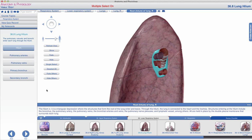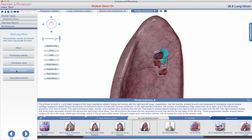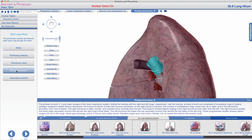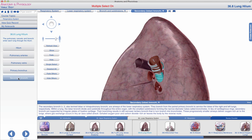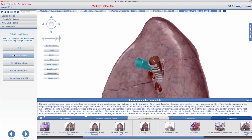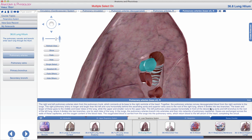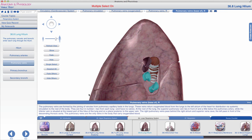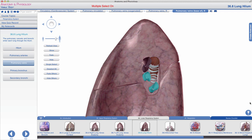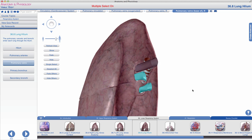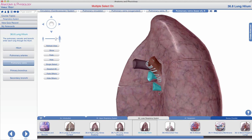Examining these structures, we see that components of the bronchial tree — such as the primary bronchus and diverging secondary bronchi — begin to enter the lung. You also see structures of the cardiovascular system. Pulmonary arteries convey deoxygenated blood from the right ventricle to the lungs, and the pulmonary veins return oxygenated blood from the lungs to the left atrium of the heart, so that oxygenated blood can be distributed back through the systemic circuit.